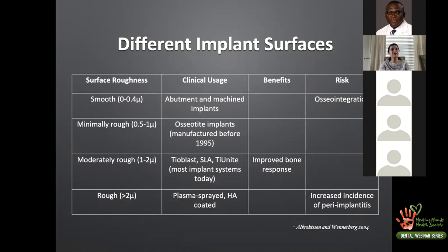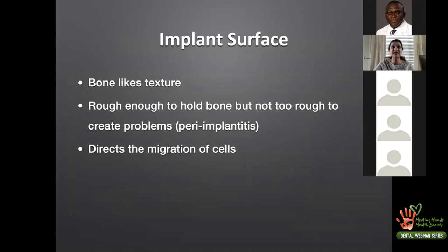Very rough surface implants were taken off the market because contaminated threads could not be cleaned, leading to high failure rates. We now operate in the 1–2 micron range. Bone likes texture — that is why we moved away from smooth surfaces — but the texture must be moderate: rough enough to hold bone, but not so rough as to create peri-implantitis. Surface roughness also helps direct cell migration.